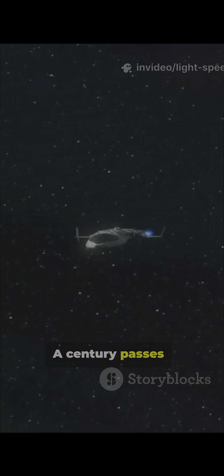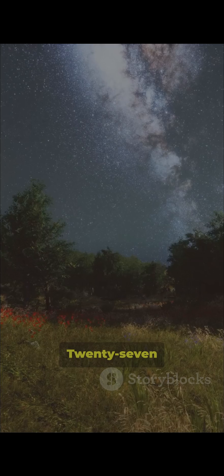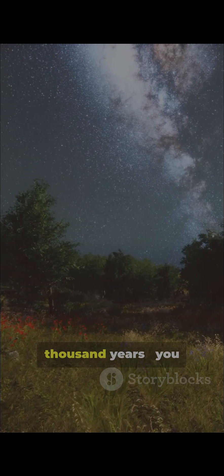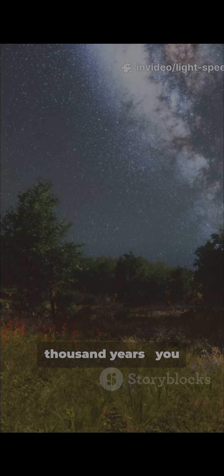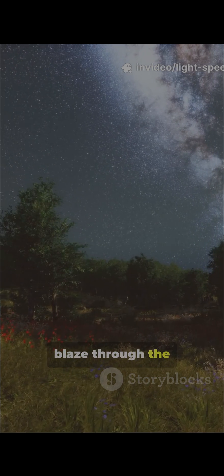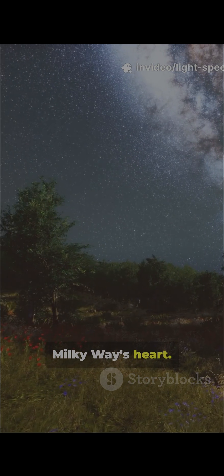A century passes, and you've gone as far as our radio waves have ever reached. 27,000 years, you blaze through the Milky Way's heart.